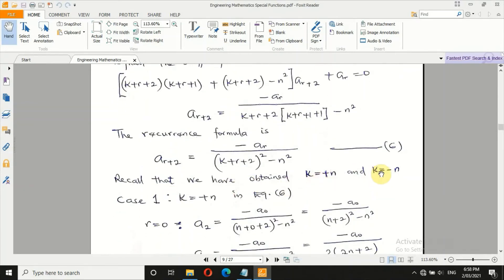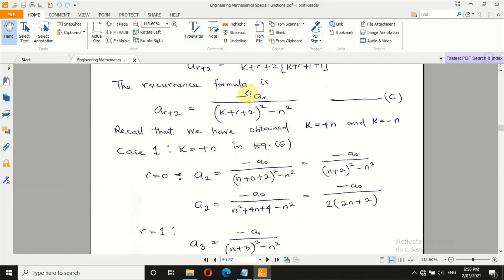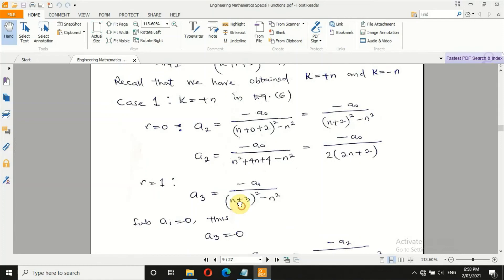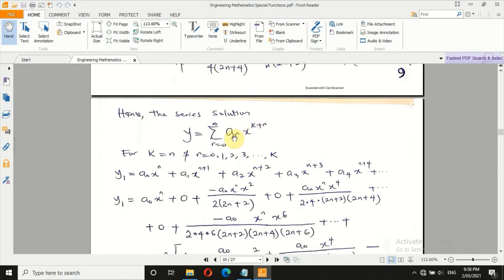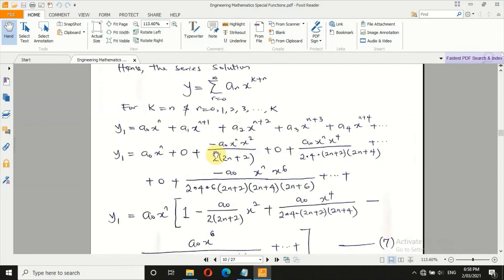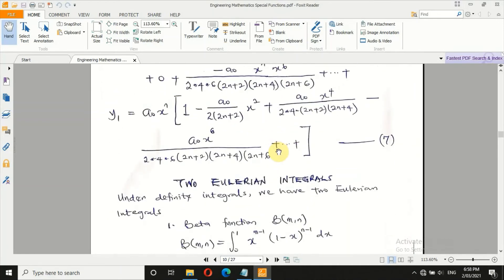For Case 1, k = n in equation 6. We substitute k = n, then compute for r = 0, 1, 2, and so on. Remember a₁ = 0. Working through: a₀ is a nonzero constant, a₁ = 0, and we compute a₂, a₃, a₄ from the recurrence. Substituting these back into the series gives the first solution y₁. The solution of the Bessel differential equation is the Bessel function, so we must proceed further.